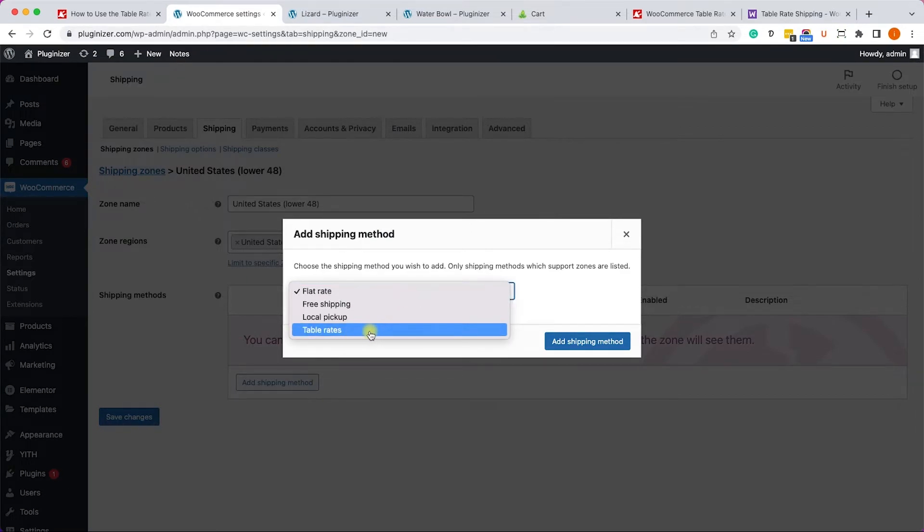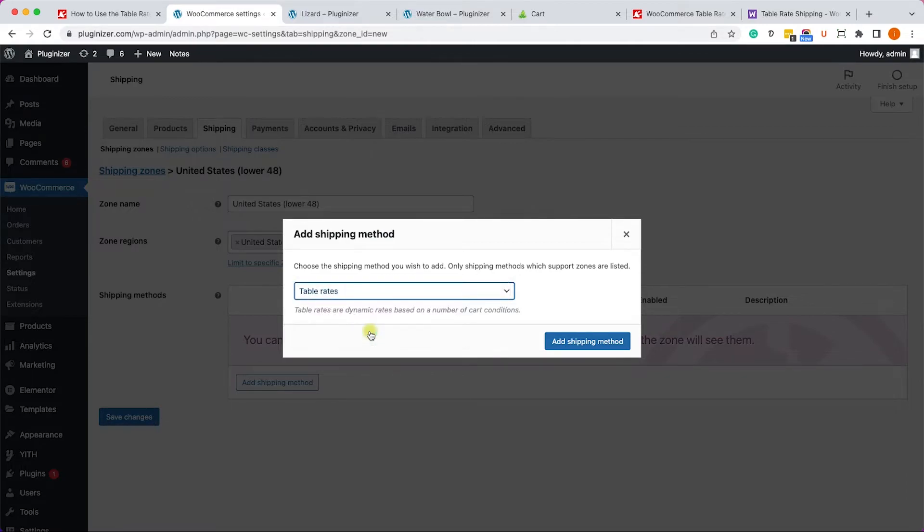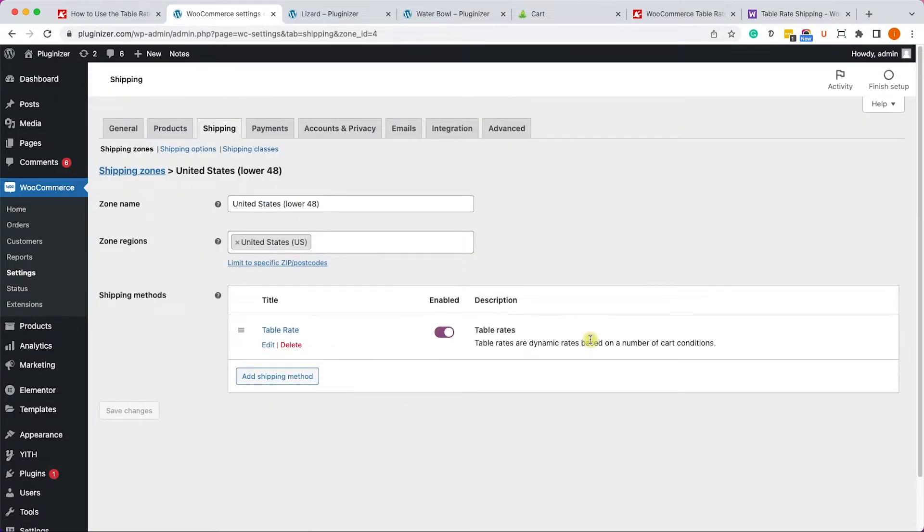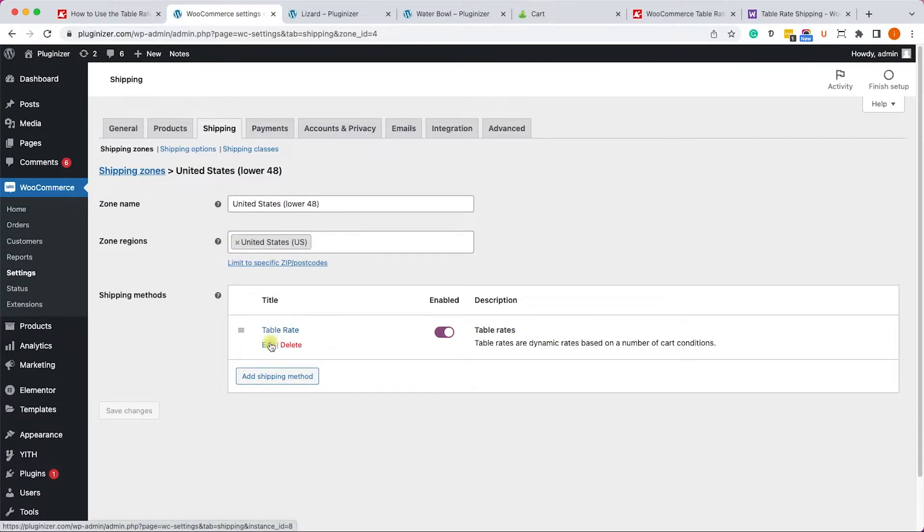Once we did, we will click on add shipping method and we'll change the flat rate to the table rate. And we have this option thanks to the plugin that we just installed. So let's click on add shipping rate.